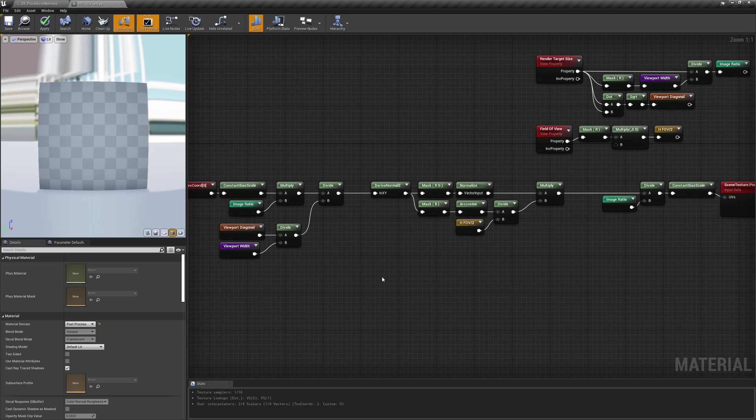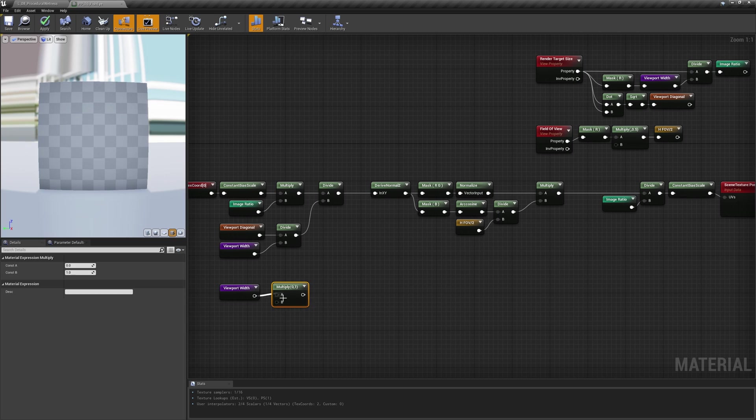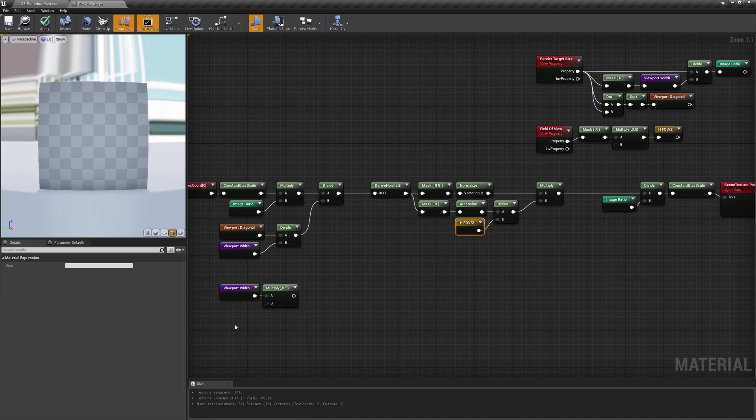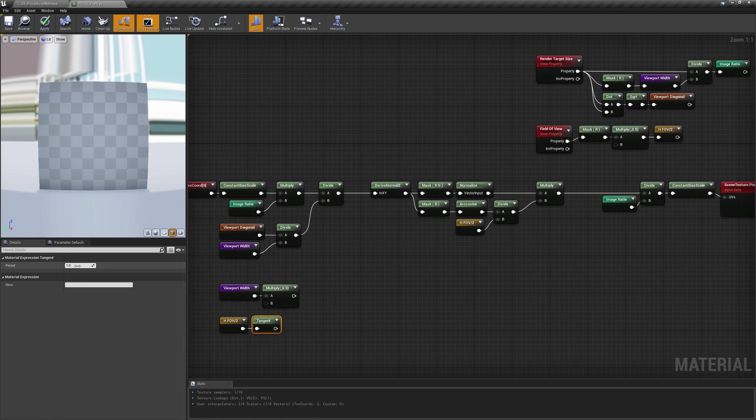So to calculate the focal length, we'll need to divide the half frame width by the tangent of the half horizontal FOV. The very same result can be obtained by using the vertical data.